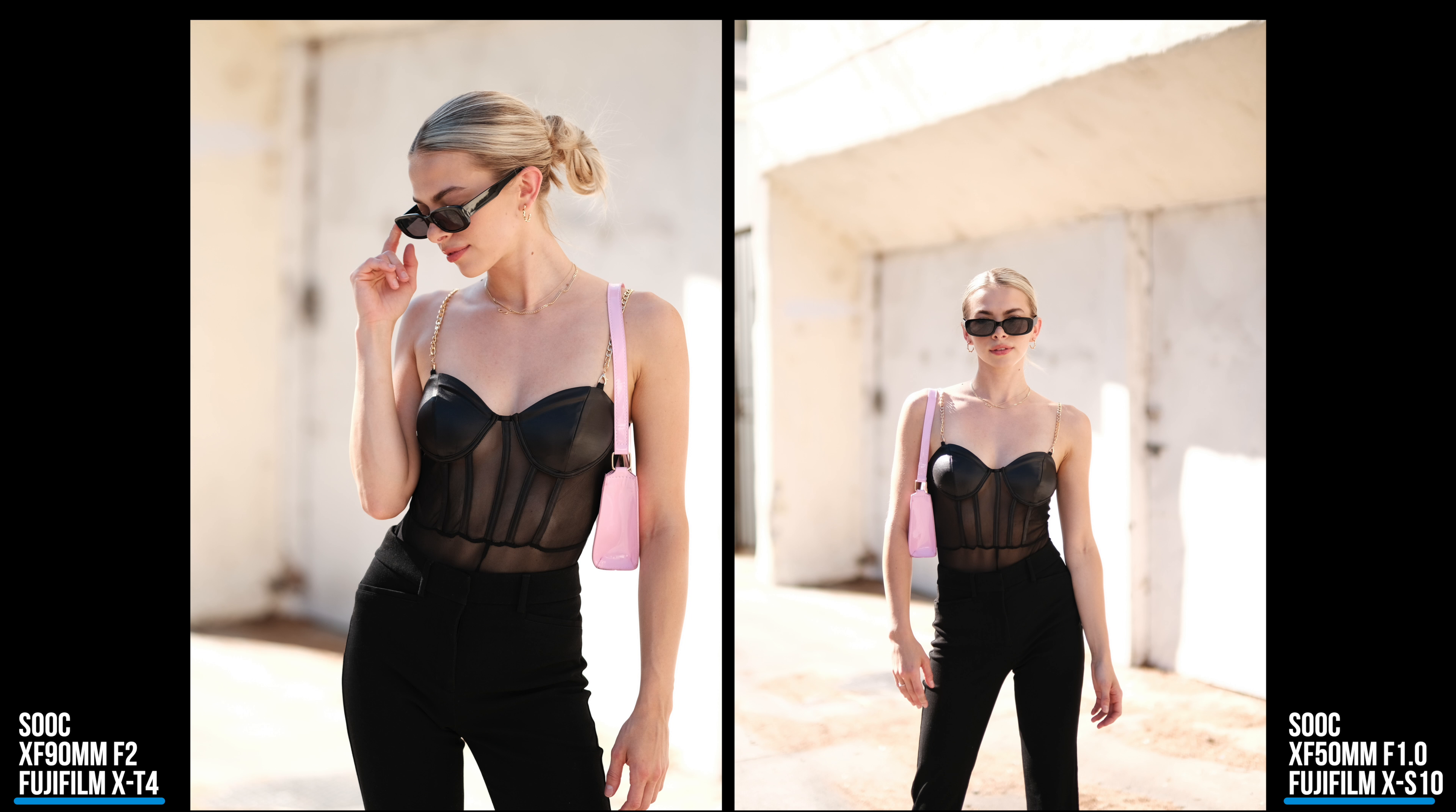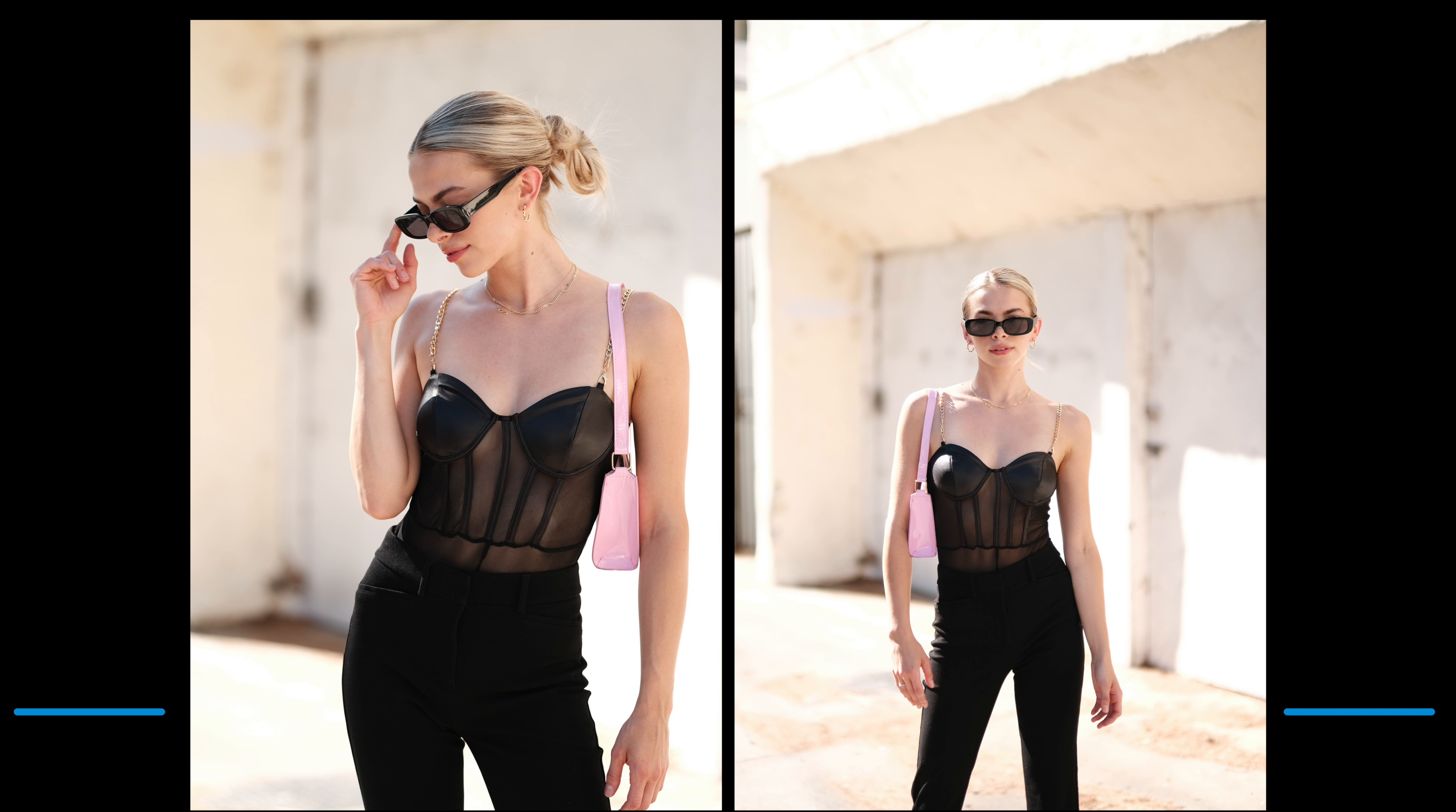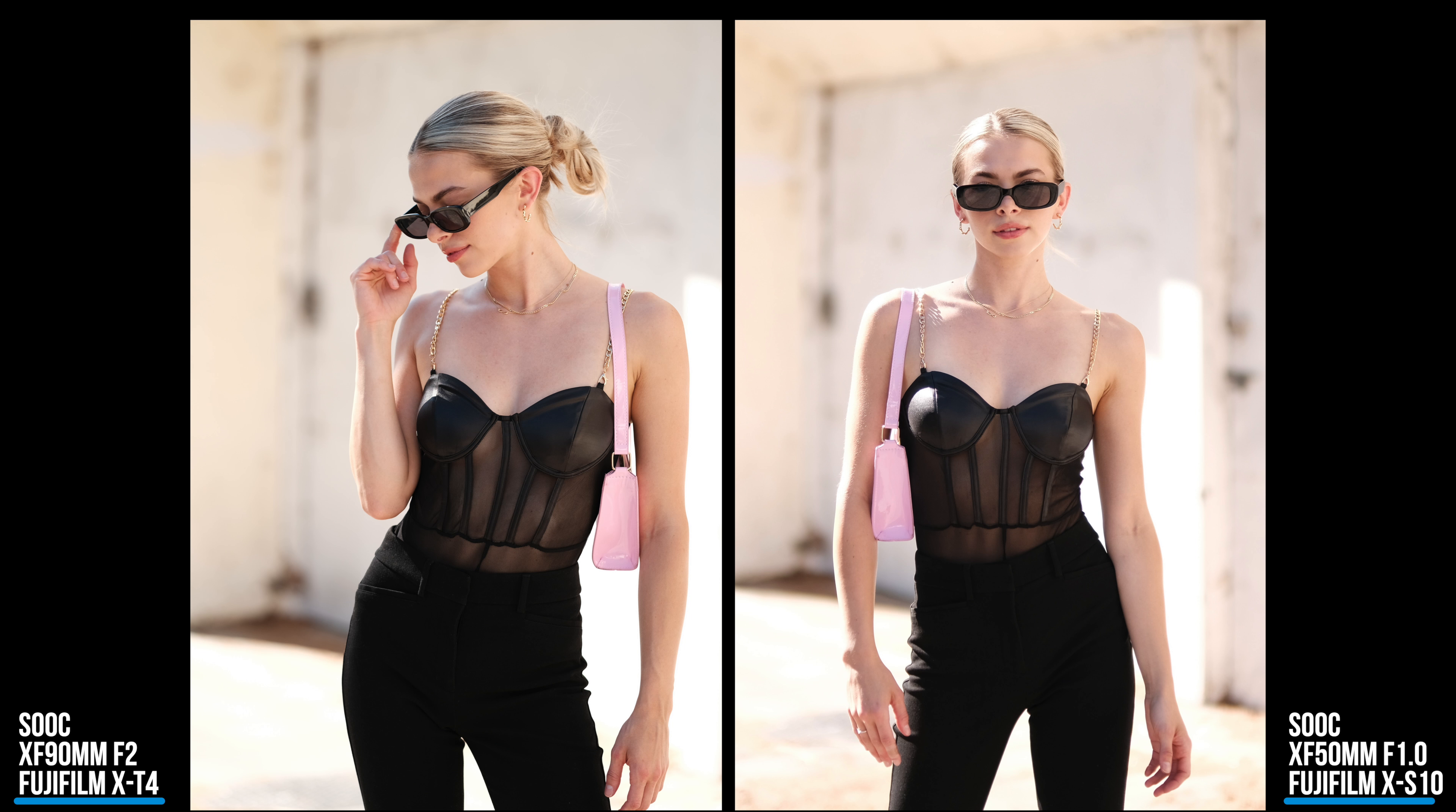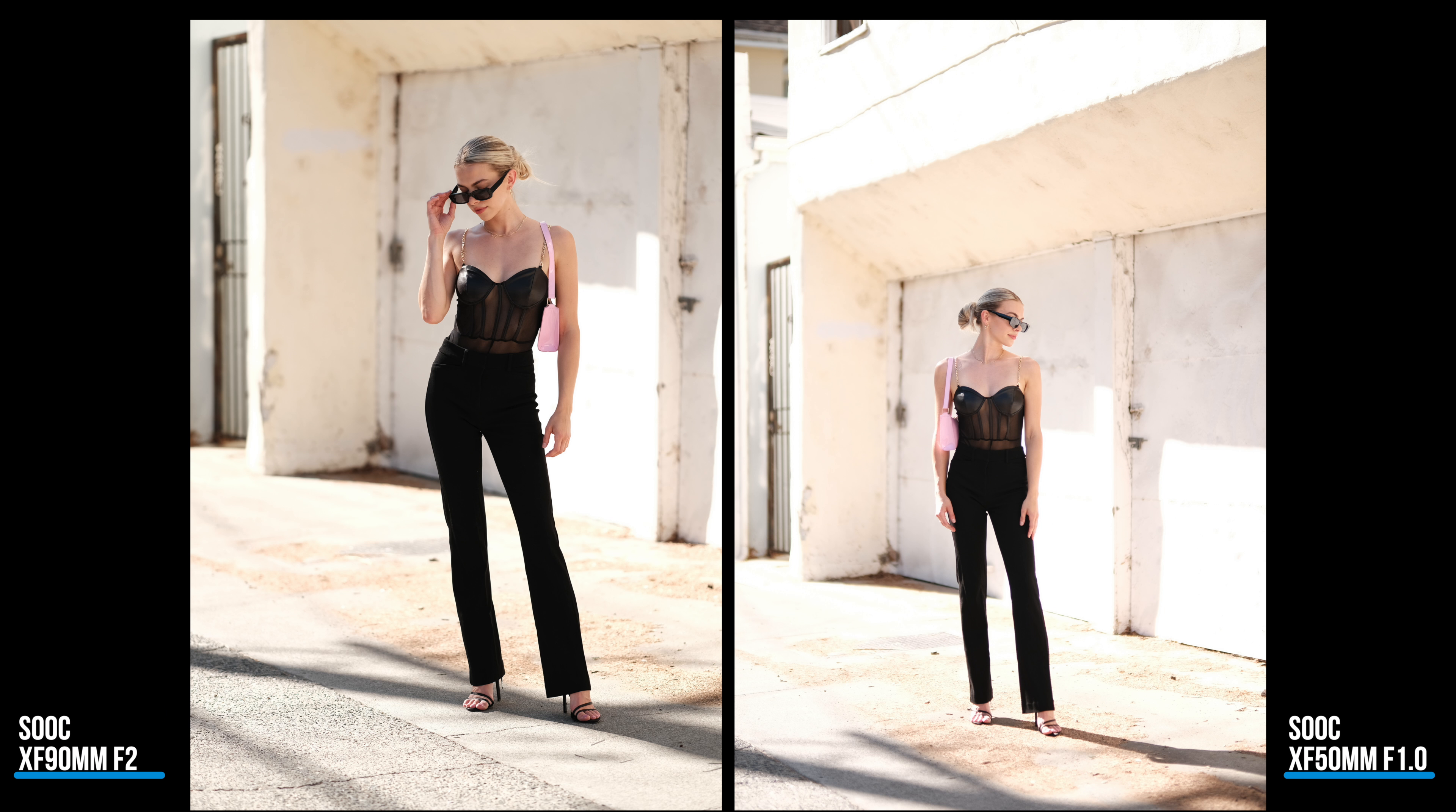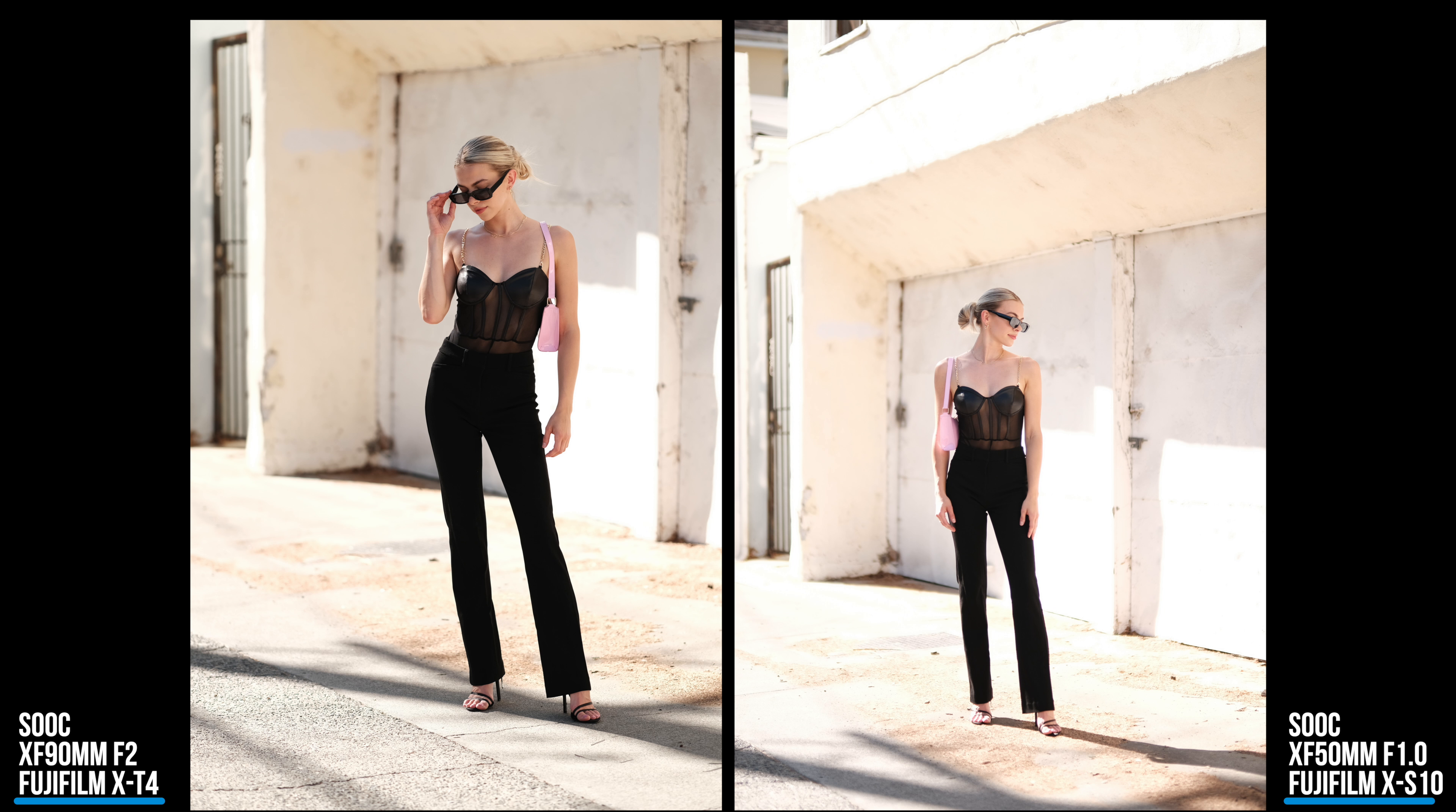I met you on a Wednesday night, called you on Thursday cause it felt just right. We spent all Friday hand in hand real tight, even Saturday, Sunday, the Monday and Tuesday night.